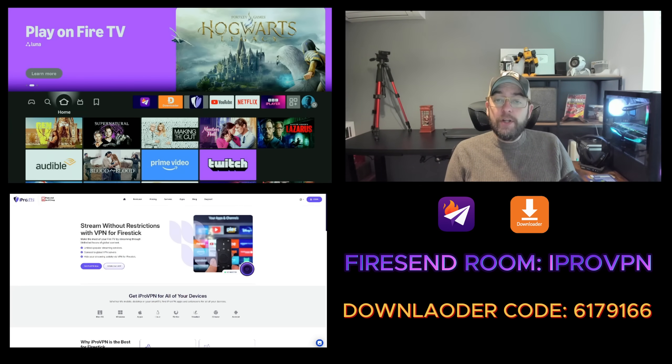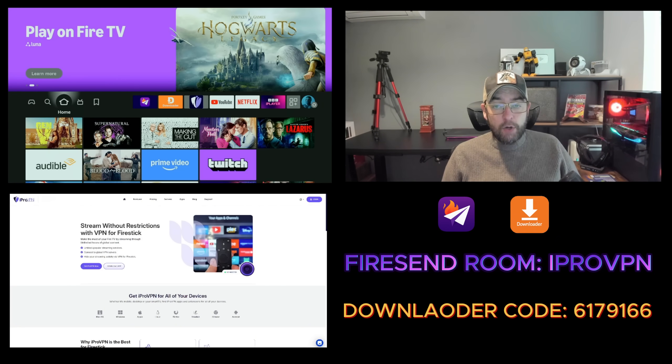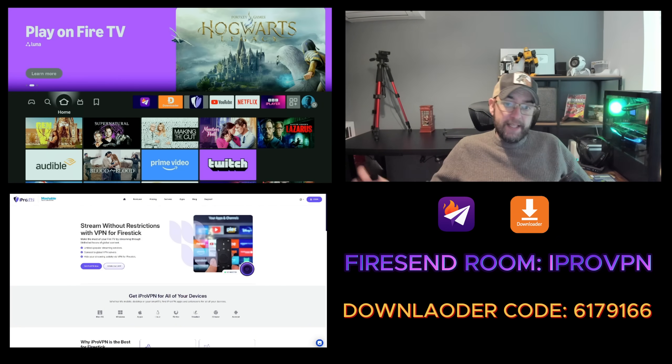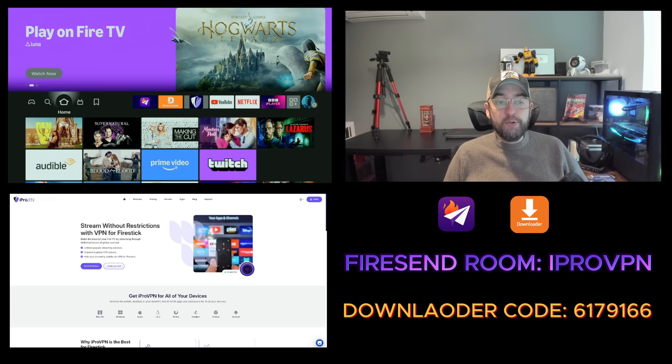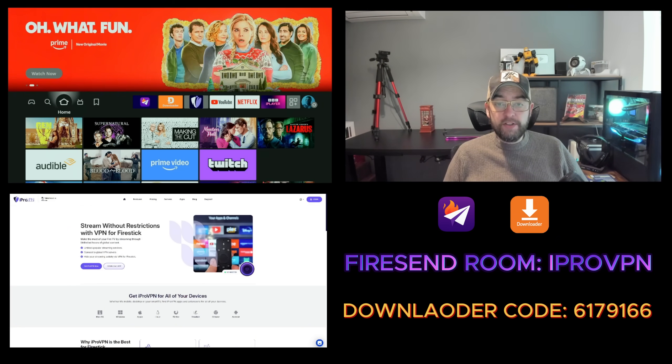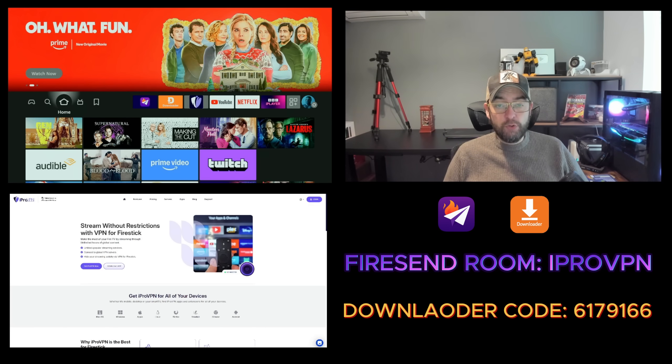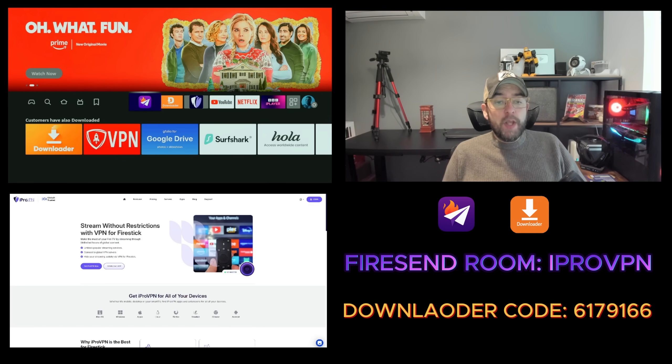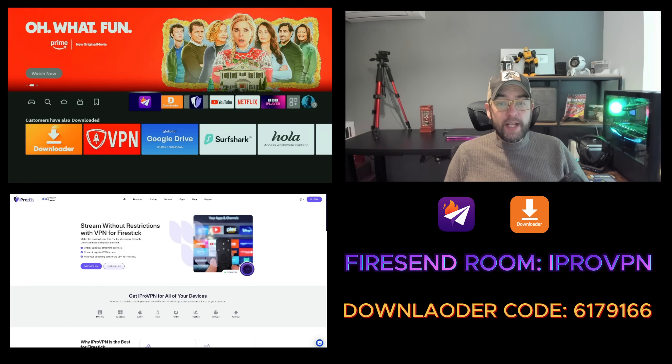If you don't know how to get Fire Send or you don't know how to get Downloader, I'll show you that at the end of the video. But I'm sure you have one of the two on your device already.